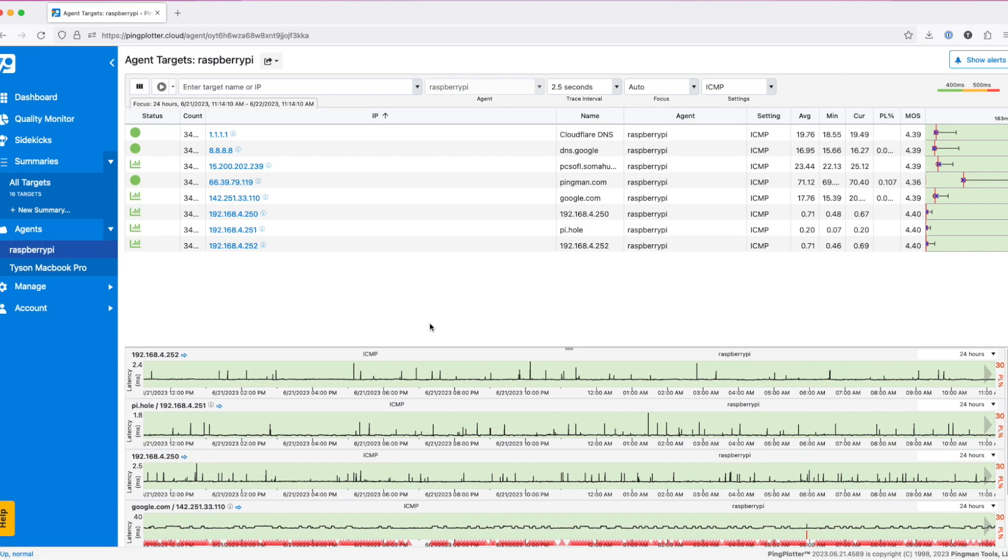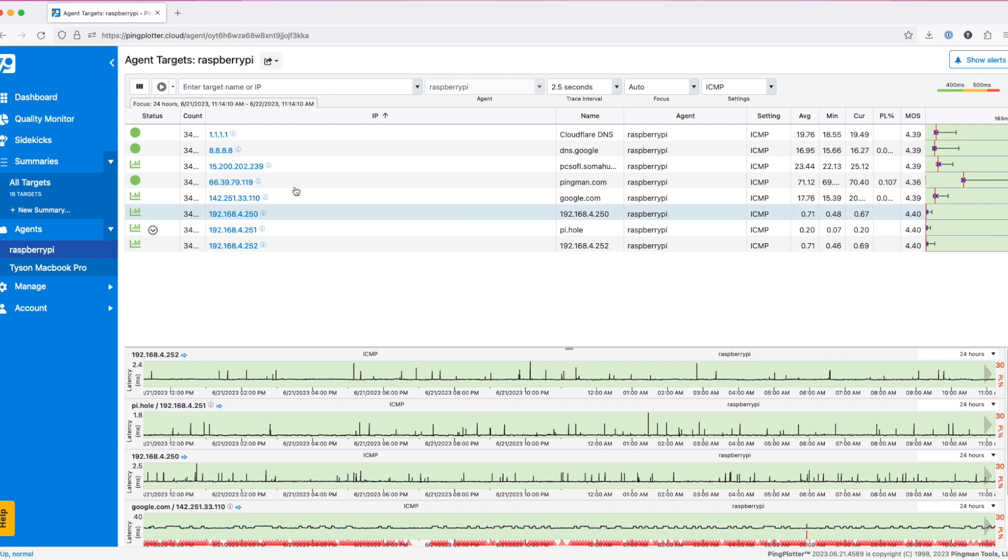The second export is the statistics over time export. This allows you to export the same data you saw in the summary export, but now over a period of time rather than a quick snapshot. This can be extremely helpful if you want to compare how a target was performing over different time periods.